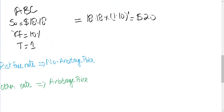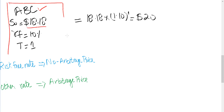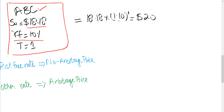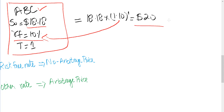Assume that there is one underlying ABC and the current price of ABC is $18.18, and you have to calculate the no-arbitrage price. You will input the risk-free rate as a required rate of return, and the no-arbitrage price will be $20.